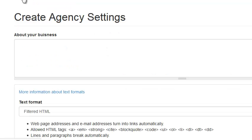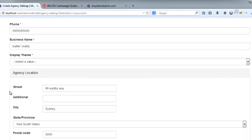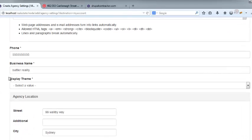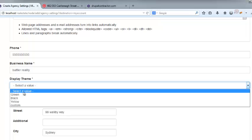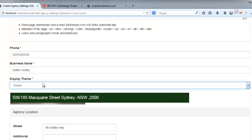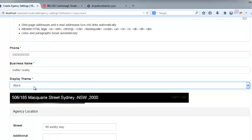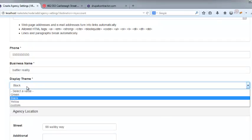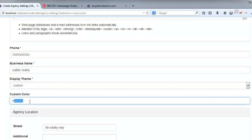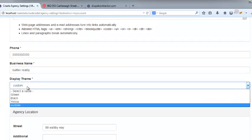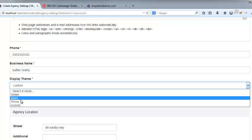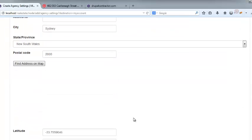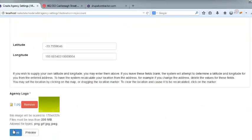And I would create my agency page. And now we need a display theme. So it might be green, and it'll give us a bit of a preview. Black. Or custom. We'll say black. Save.